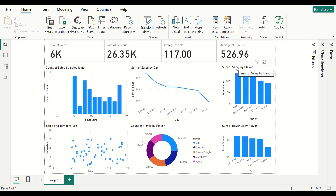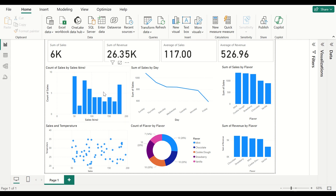Hello everyone and welcome back to the channel. In today's video we are going to be taking a look at one of the most fun and interactive ways for doing exploratory data analysis in your data analysis project. Exploratory data analysis is one of the key phases in any machine learning project, whether you are building a linear regression model, a logistic regression model, or any other model. Today we are going to see how to use Power BI to do your exploratory data analysis in a very fun way. We are going to be building an interactive dashboard and study the different variables and explore your data.